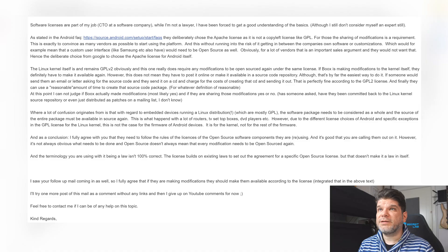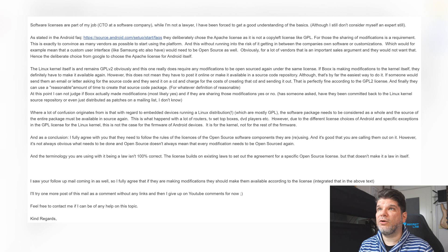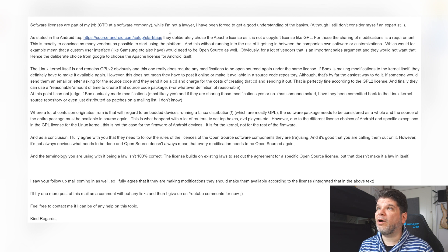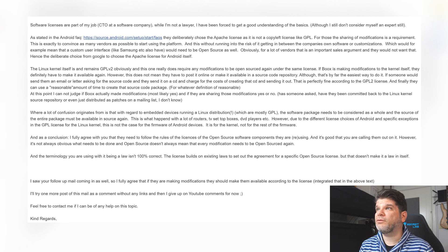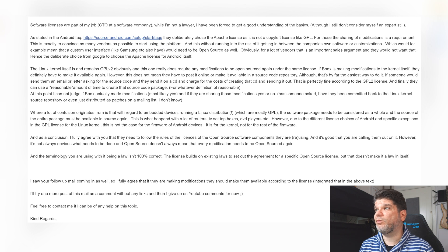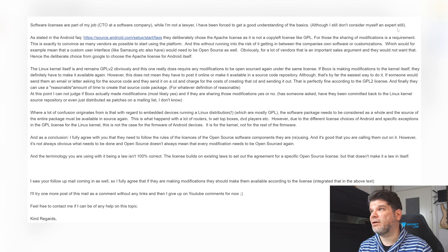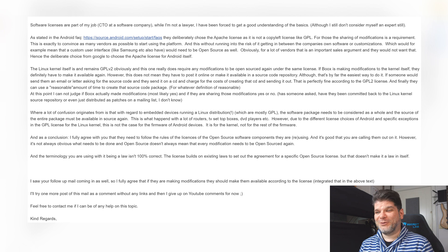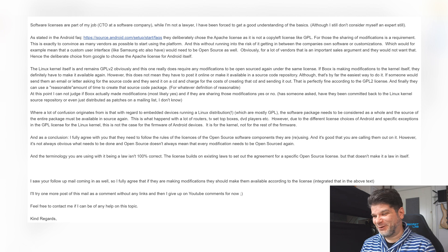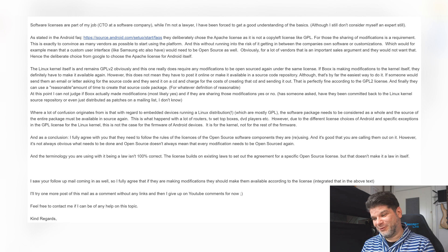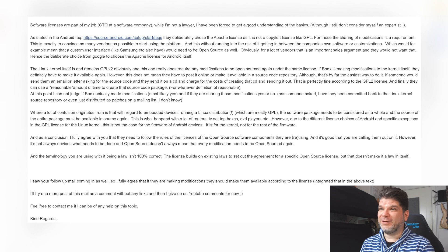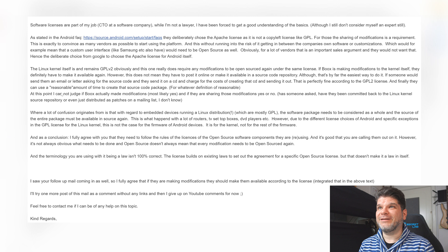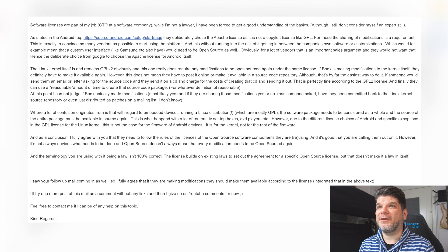So let's start reading the email and get to the clarification. Software licenses are part of my job, CTO at a software company. While I'm not a lawyer, I have been forced to get a good understanding of the basics although I still don't consider myself an expert. But as long as you're forced as a part of a job then you gotta do it properly and obviously this person has done that.